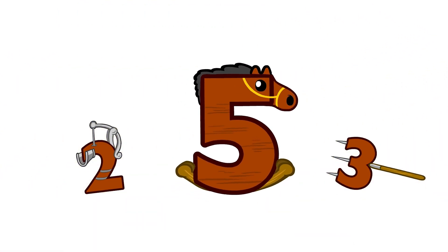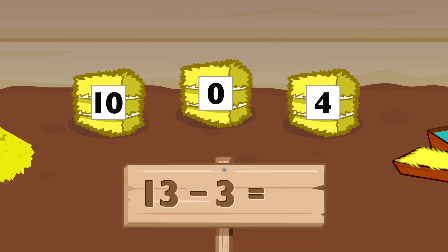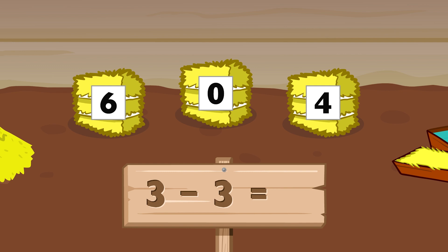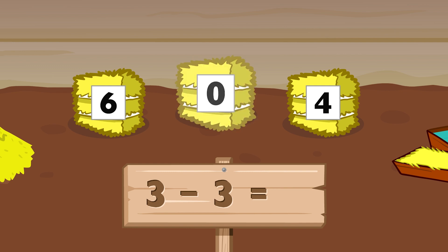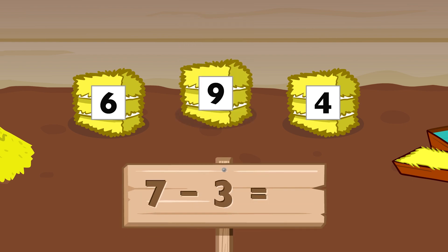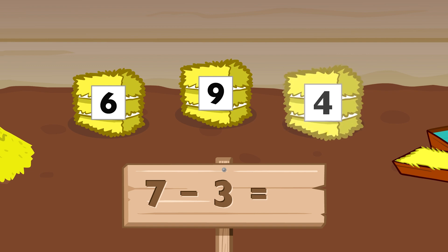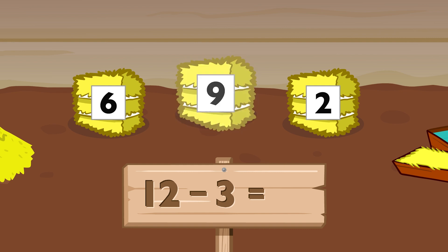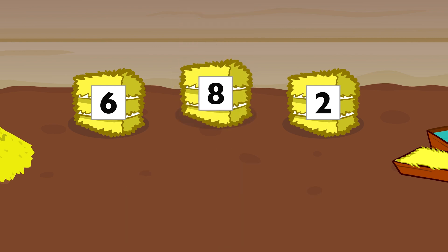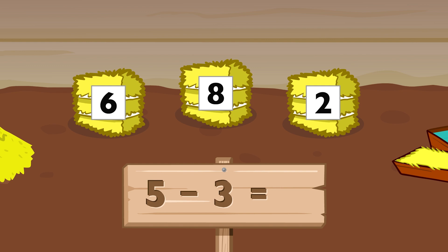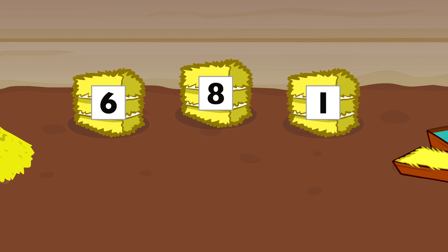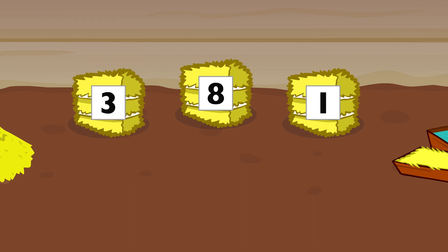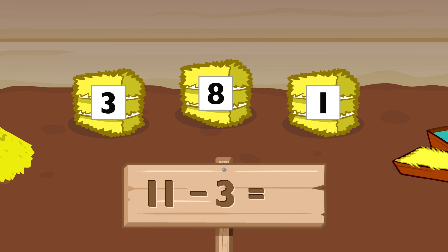Three minus three equals zero. Thirteen minus three equals ten. Seven minus three equals four. Twelve minus three equals nine. Five minus three equals two. Nine minus three equals six. Eleven minus three equals eight.